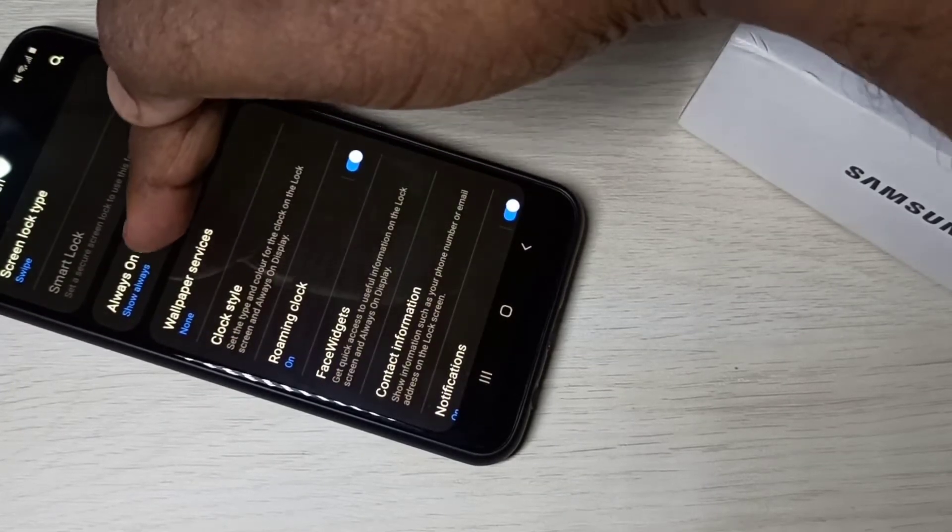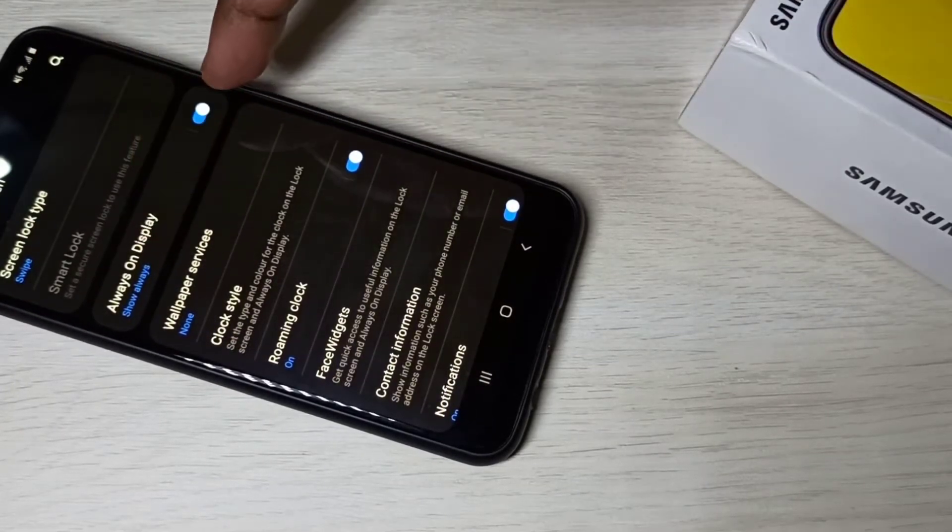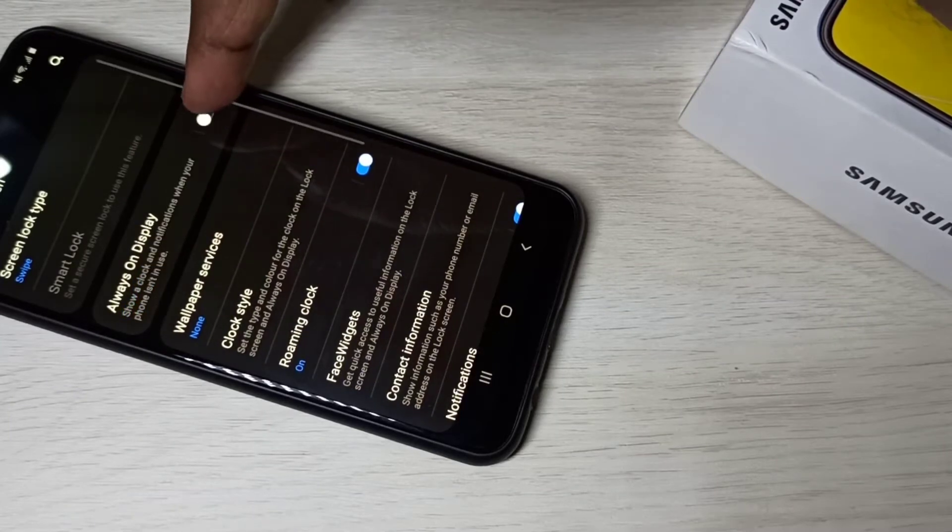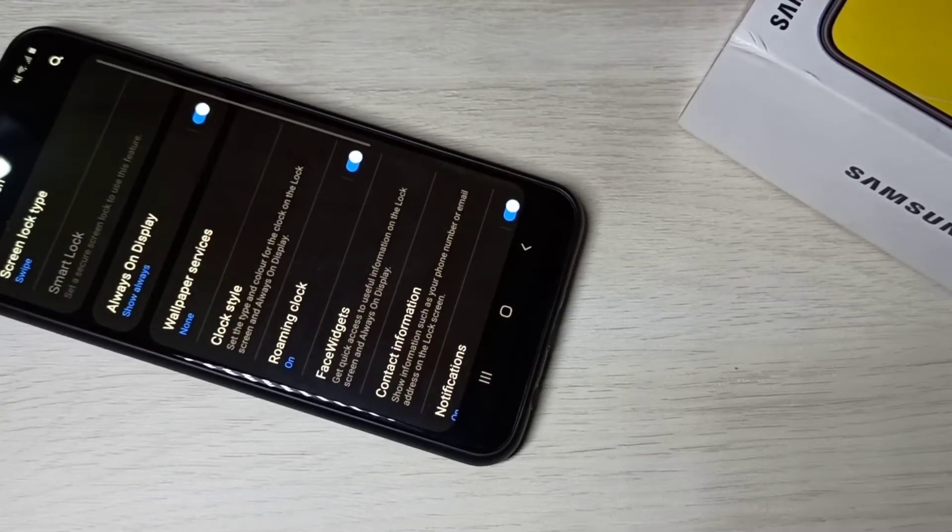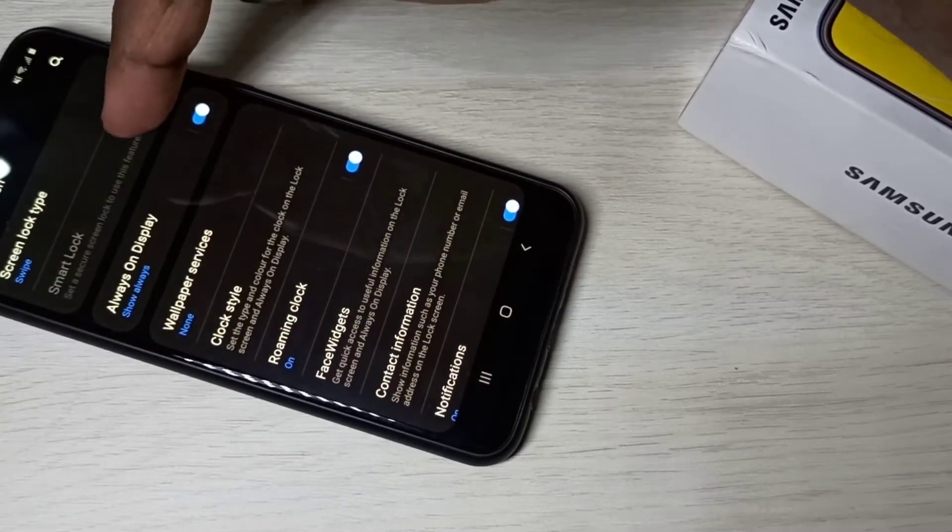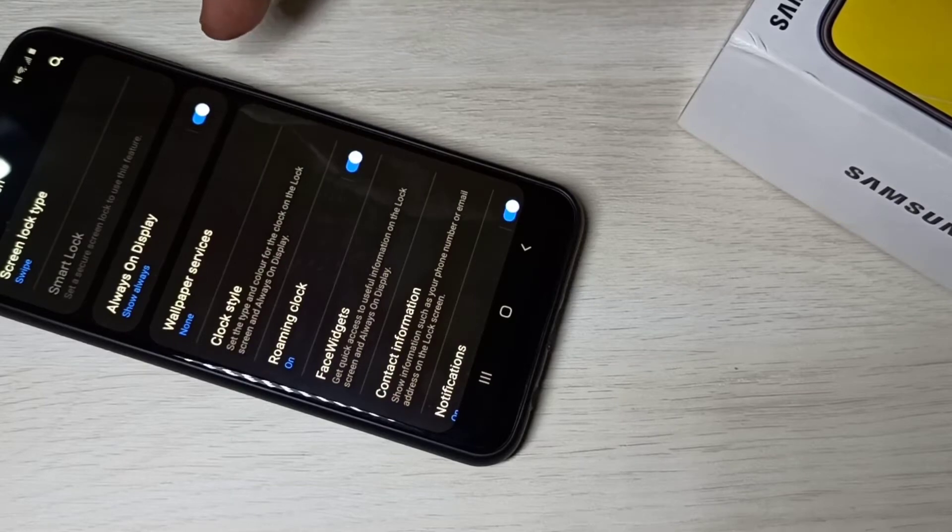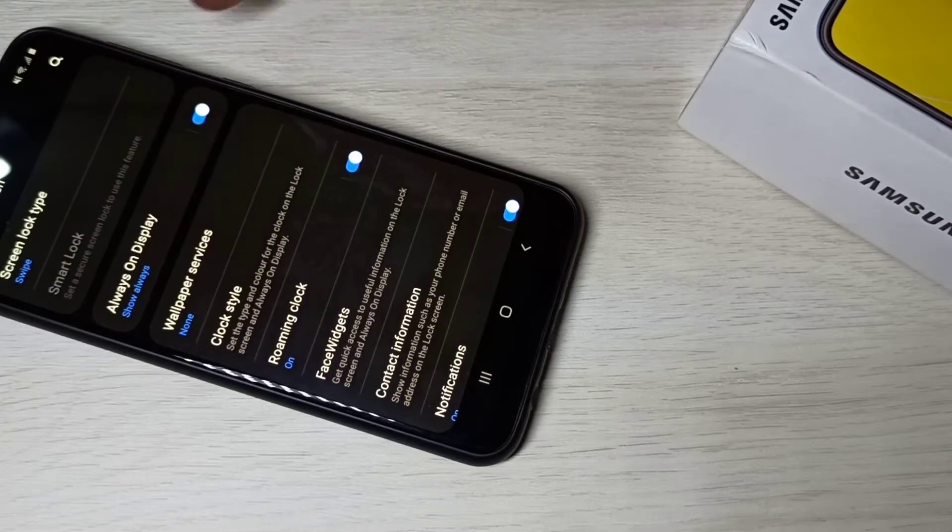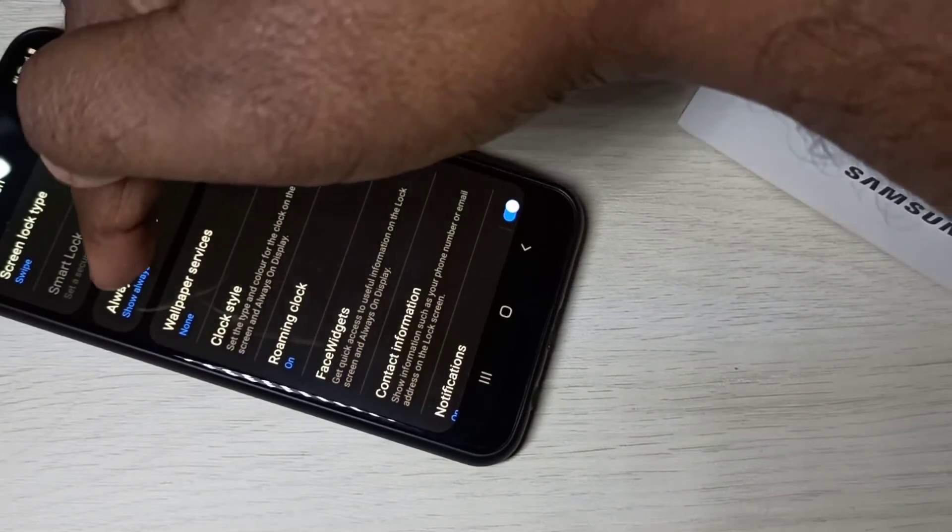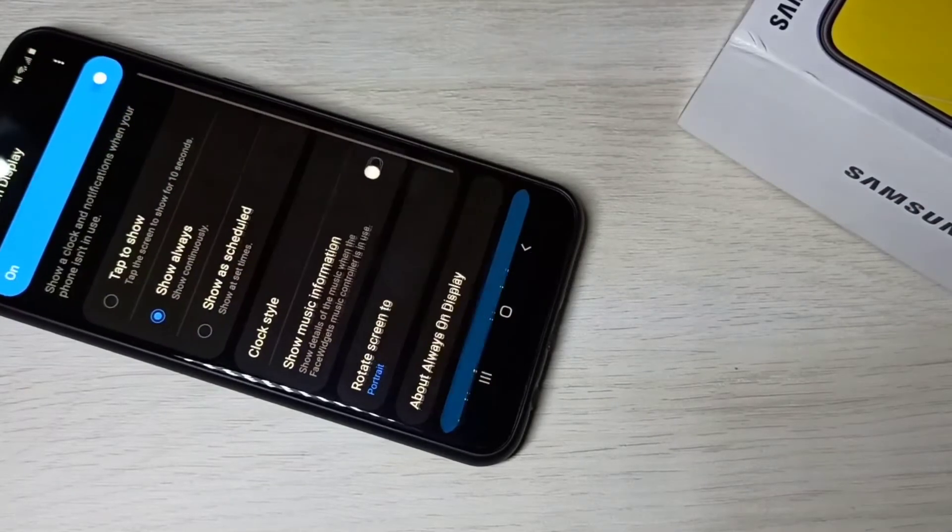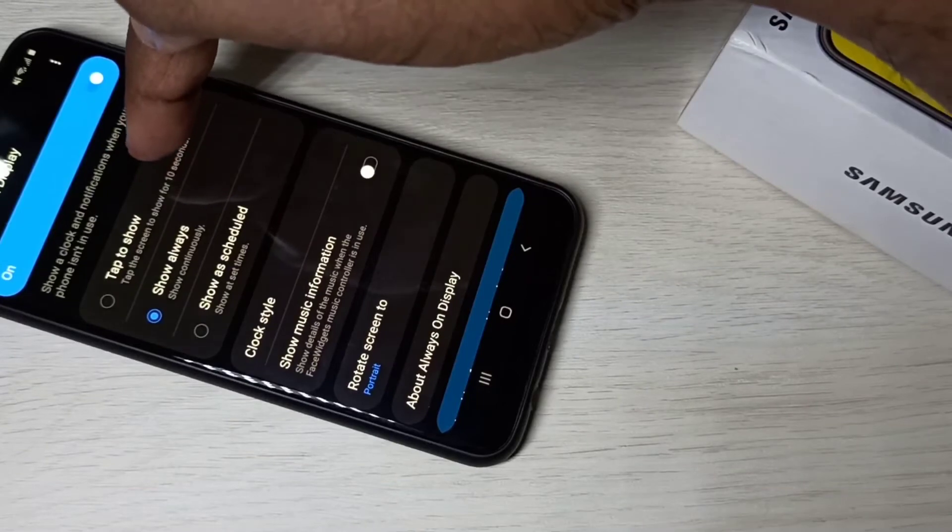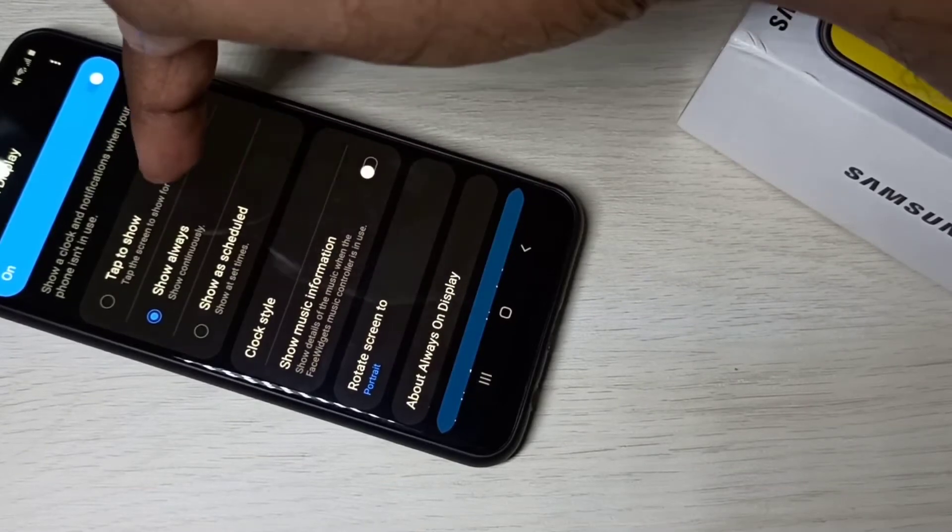Here you can see always on display. We can tap here to enable always on display. If you want to see more information, tap on this label. Here we can see always on display options.